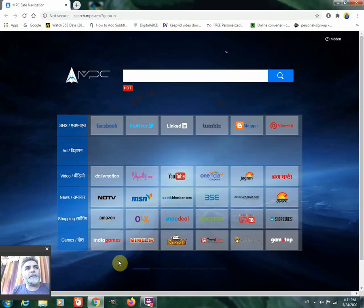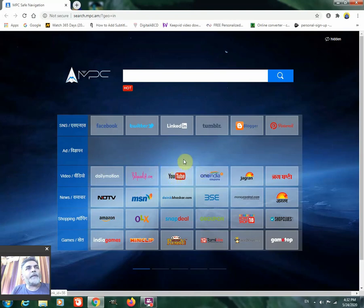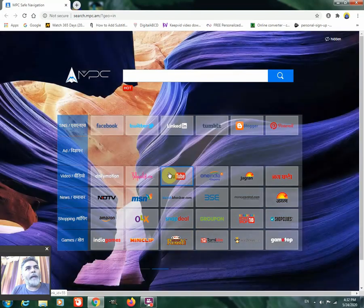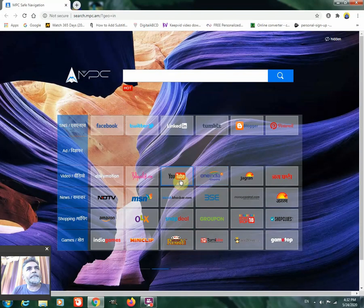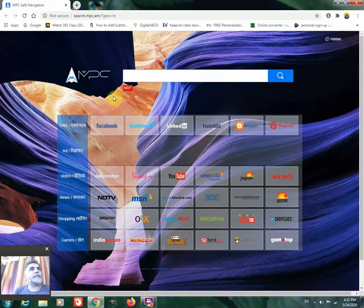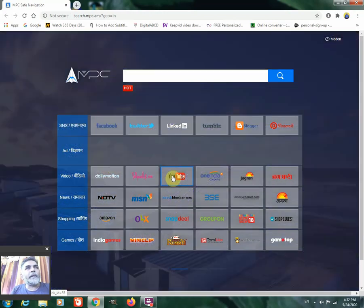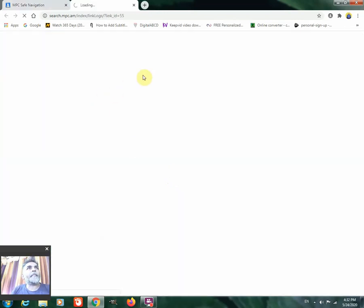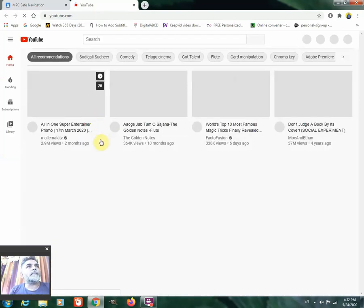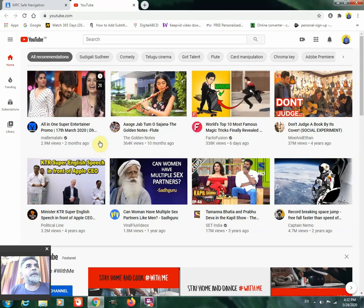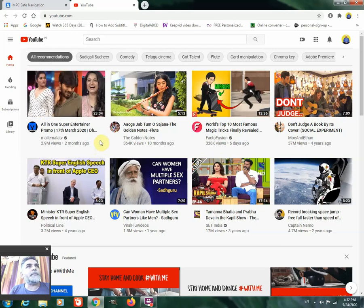This is May month 2020. So now the cursor you can see when you are placing on YouTube, it is showing the hand symbol. Okay? So now I am clicking on that. Now the pointer is showing the hand symbol also. Now you see that hand symbol is gone.